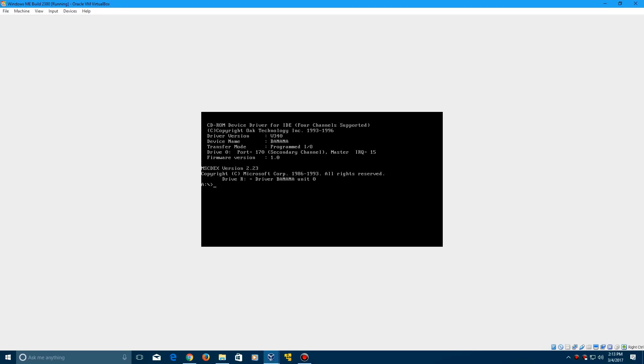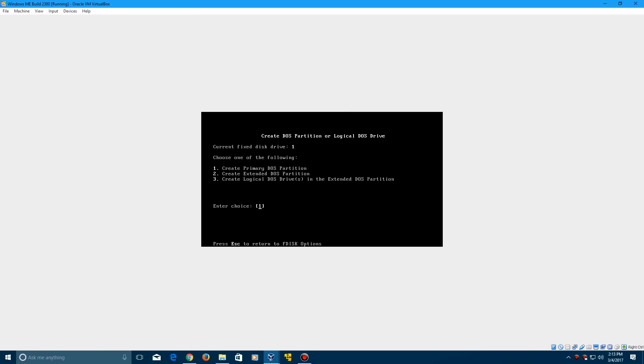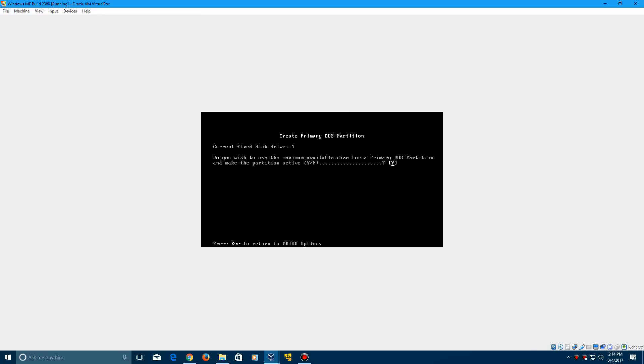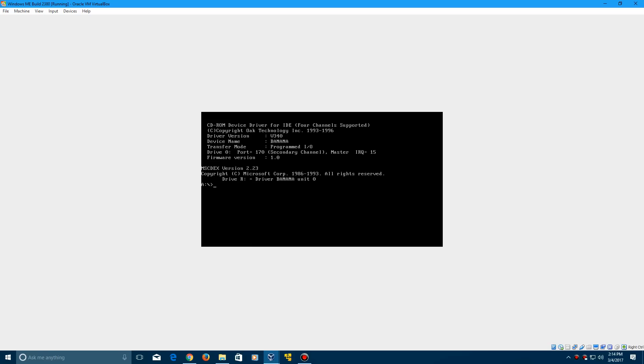Now it will boot up into MS-DOS. The first thing we need to do is create our partition and make our hard drive active. Type in fdisk, click enter, then leave it at choice number 1 and click enter to select that, click enter to select choice 1 again, hit enter one more time, and then click any key.